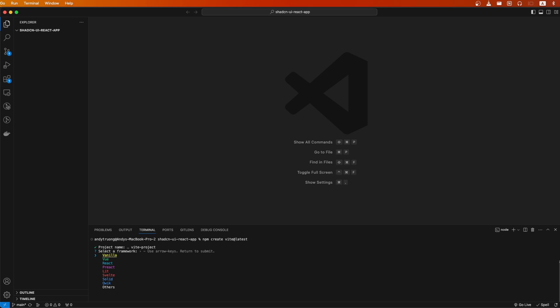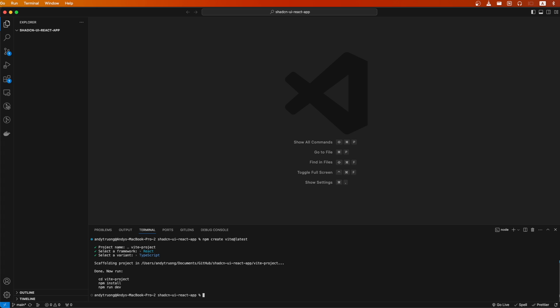I'll just hit enter to use the default name. Then for the framework, I will select React. For the variant, select which option makes the most sense for you. I will use TypeScript for this example and hit enter.